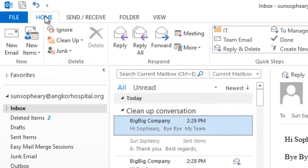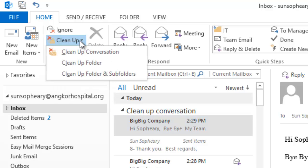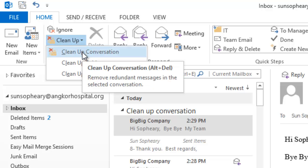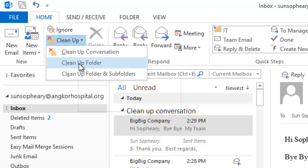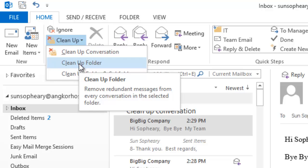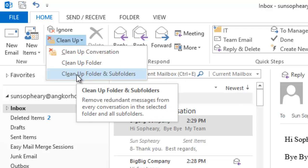Go to the Home tab, and then under the Delete group, select Clean Up. There are three options. The first option, 'Clean Up Conversation', means remove redundant messages in the selected conversation. The second one removes redundant messages from every conversation in the selected folder. And the third one cleans redundant messages from every conversation in the selected folder and all subfolders.